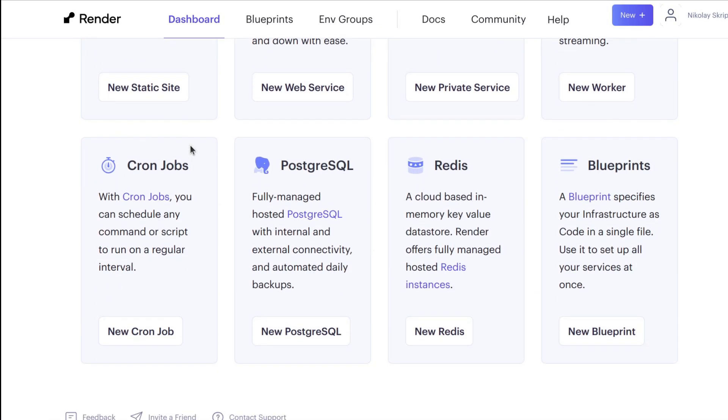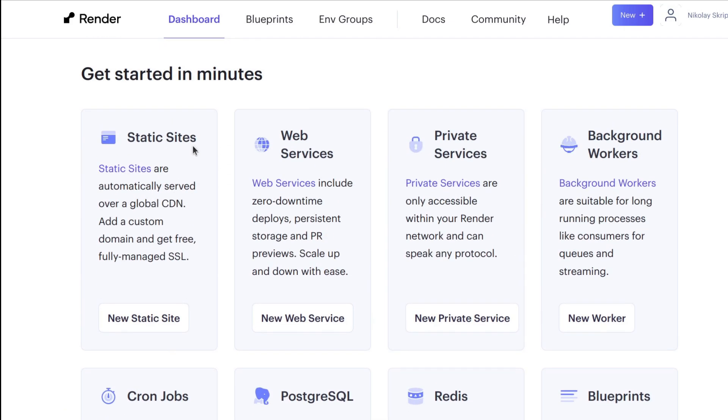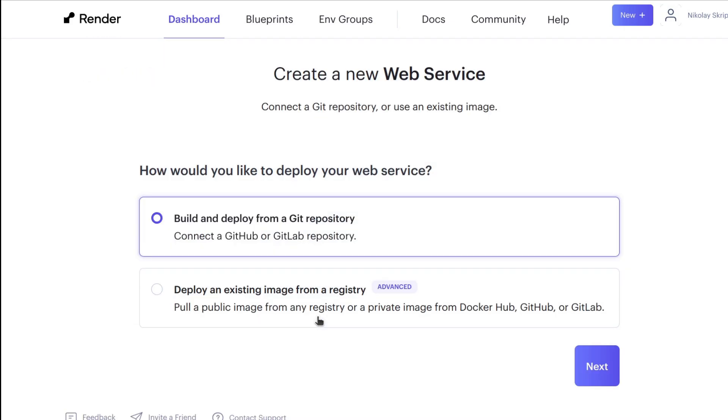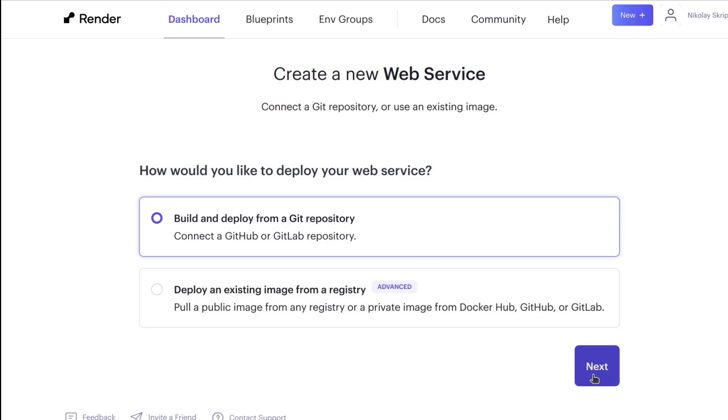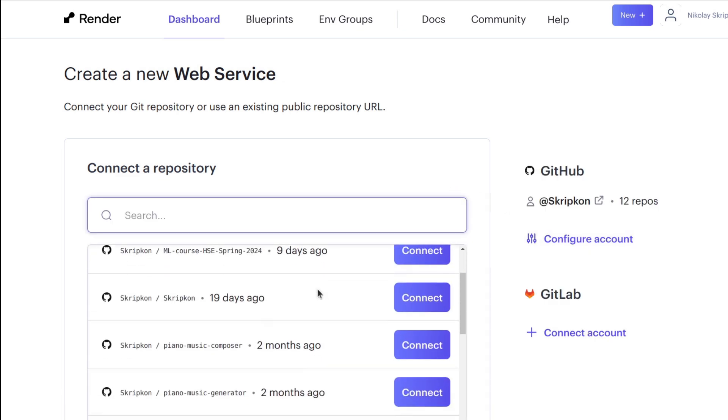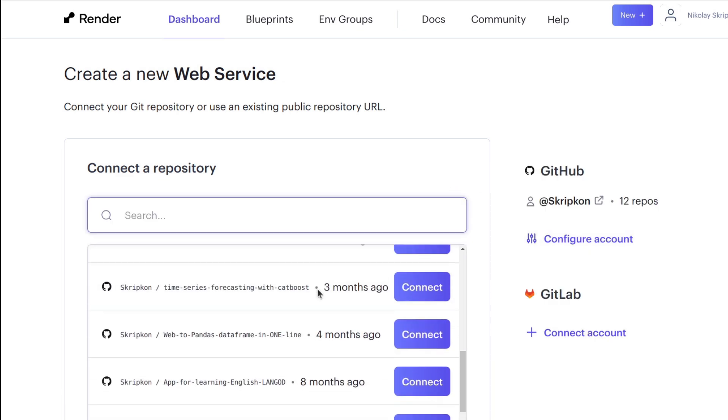You can host a lot of different stuff here. I will create a web service as an example. Choose build and deploy directly from a git repository. Let's click next and here we need to specify a repository with a website that we want to deploy.